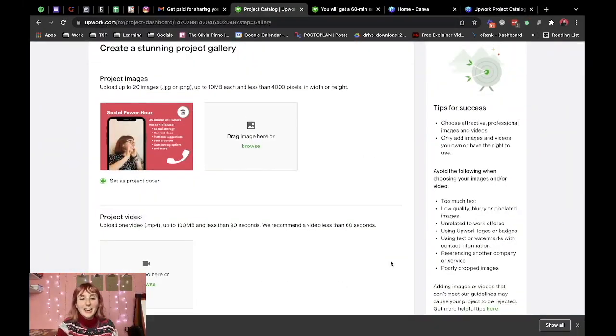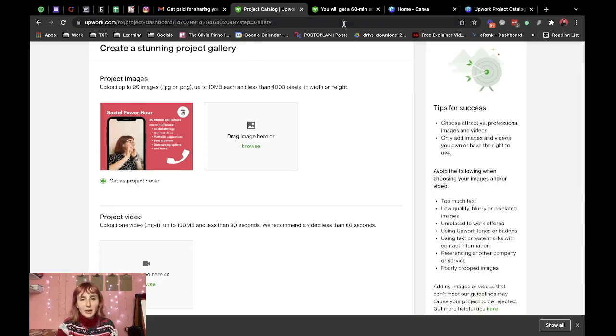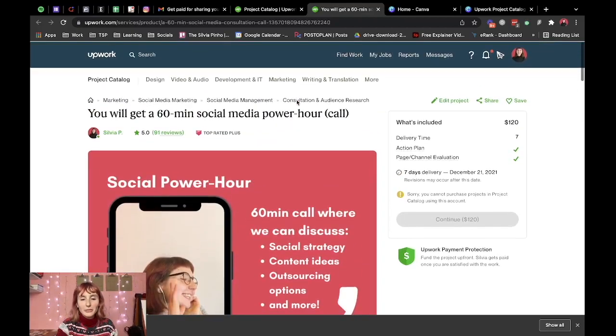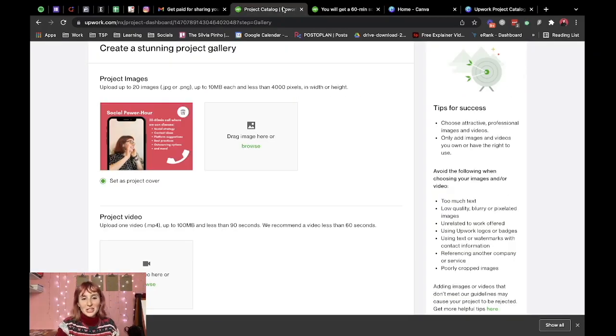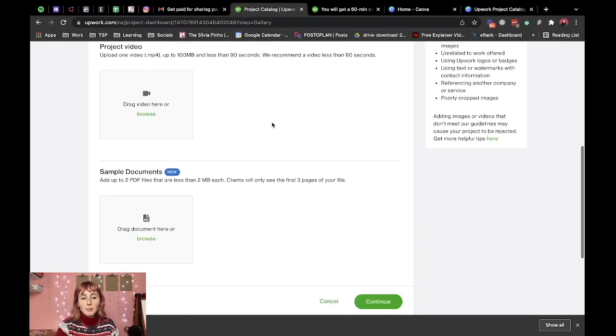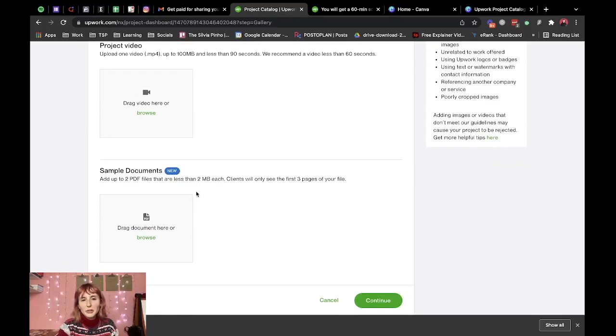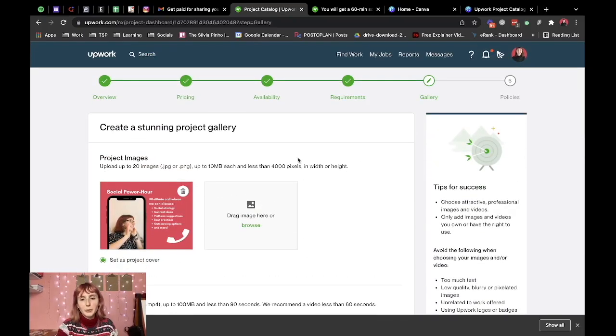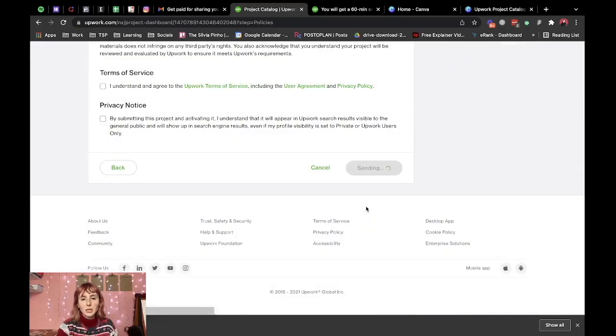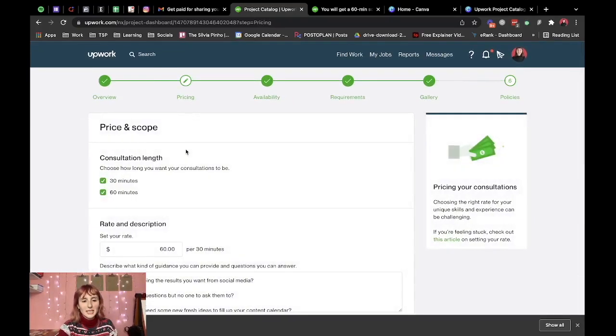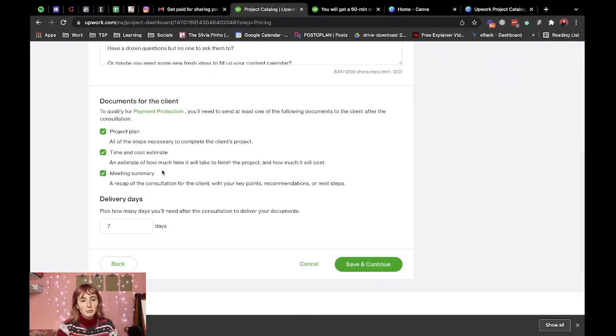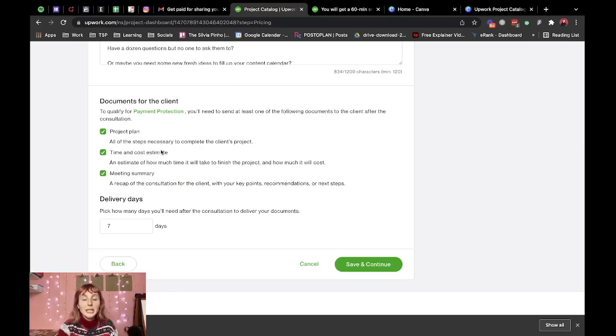All right I'm thinking I'll probably record a video for this later but I put a modified version of this project image here and I'm probably going to create somewhat of a template or a mock document with the information that I said I would include. Where was it? Right here on pricing. I'll create a mock document for the project plan the cost estimates and the meeting summary.